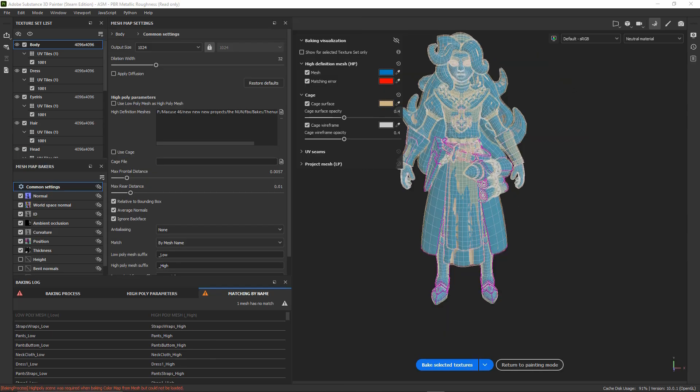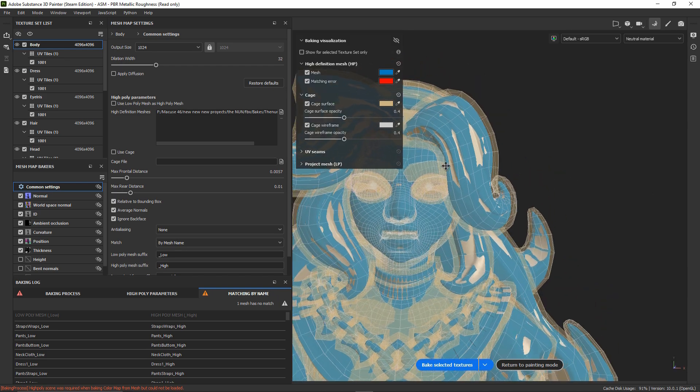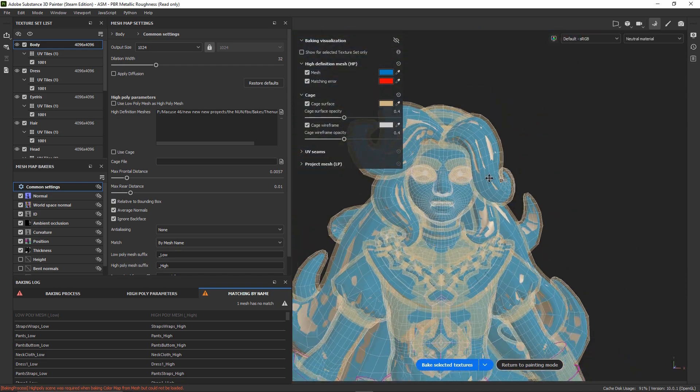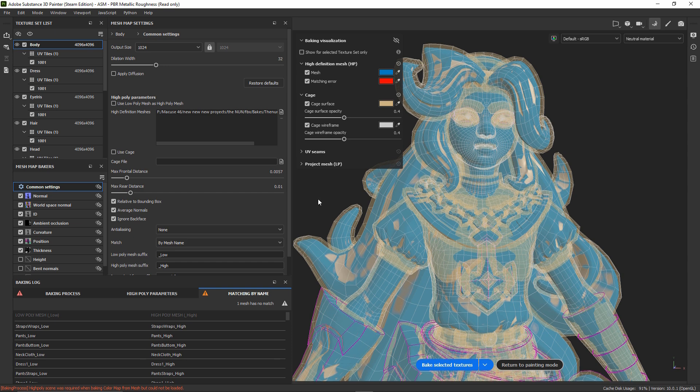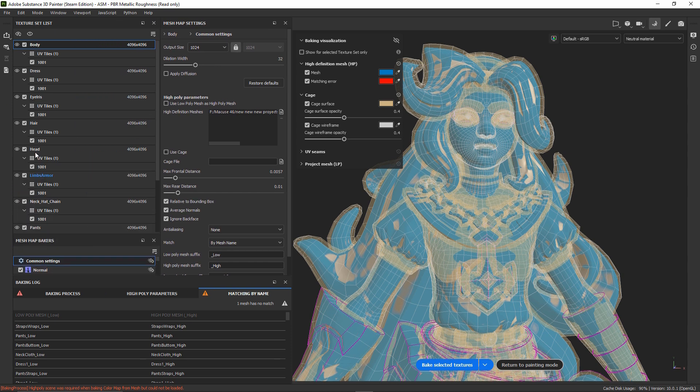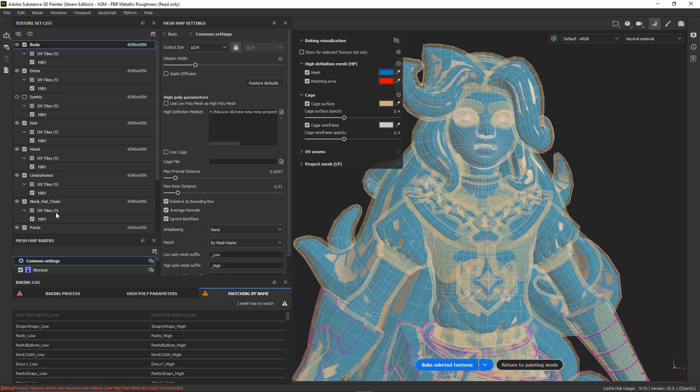There are some cases where we don't want to bake some part of our model. In my case, I don't want to bake the eyes. In order to do that, we can go to this tab here and press this icon and check it. And with this already done, the eyes will not be baked. But you can do it to any texture set that you want.